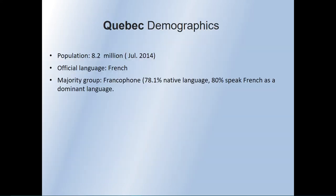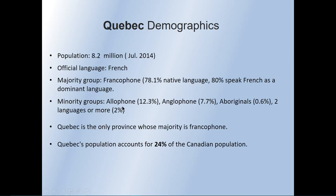Looking at Quebec's demographics — based on 2014 statistics — the population is 8.2 million. The official language is French. Francophones make up 78.1%, and 80% speak French as a dominant language. Minority groups include allophones at 12.3%, anglophones at 7.7%, aboriginals at 0.6%. Only 2% speak two or more languages — very revealing about Quebec. Quebec is the only province whose majority is francophone, making up 24% of Canada's population.